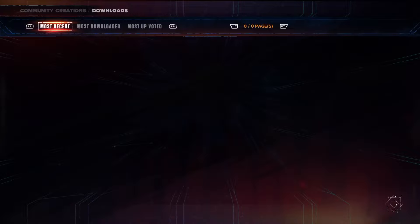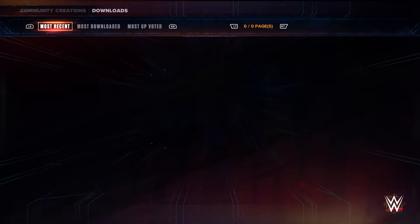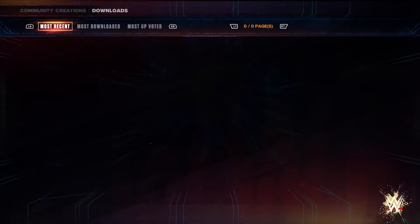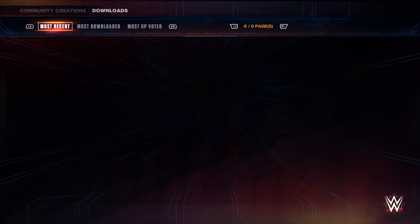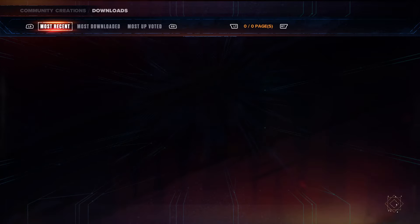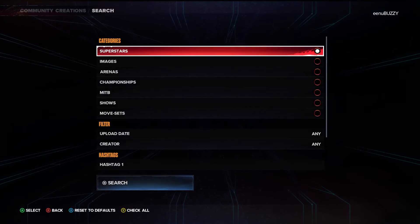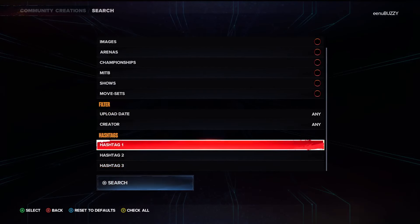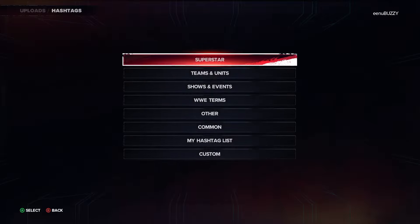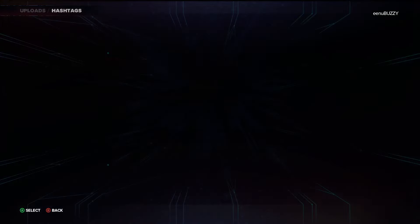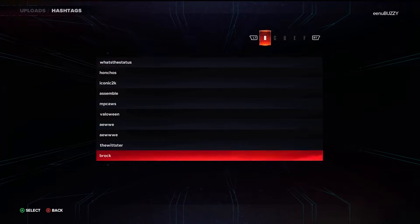This was bound to happen. I wish 2K had made him playable in-game — that would have made things a lot easier. But just go there and search for Brock.